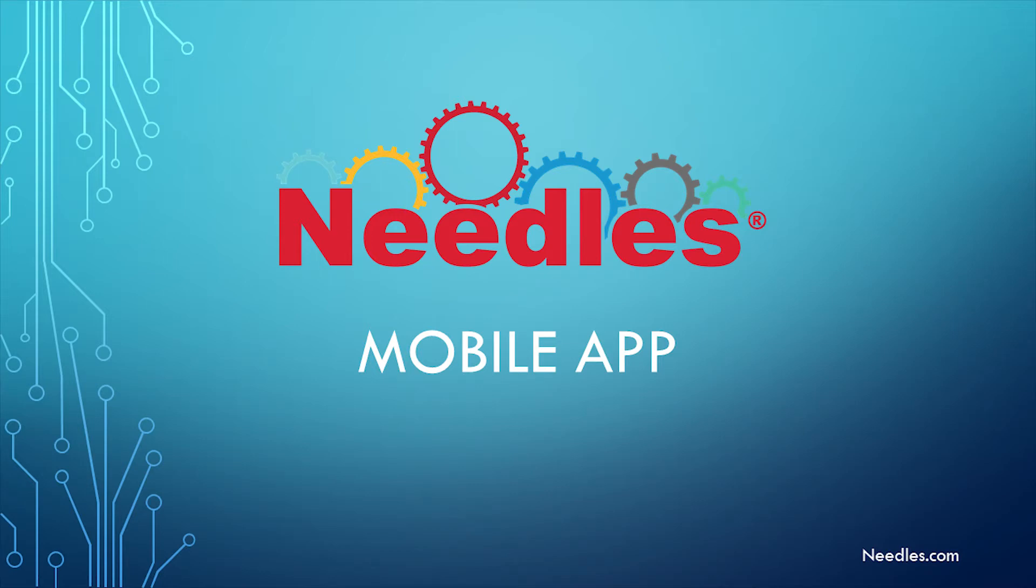Hello and welcome to the introduction of the all-new Needles Mobile App. My name is Brian and I can't wait to show you what our team has been working on.